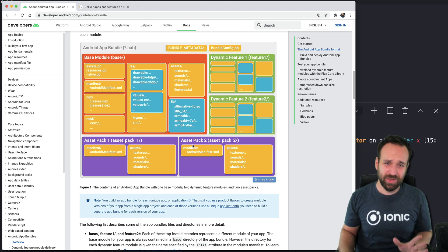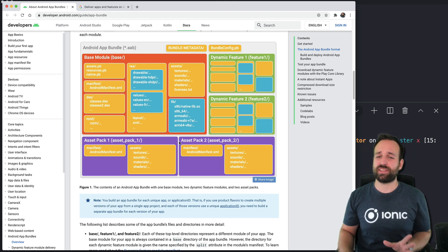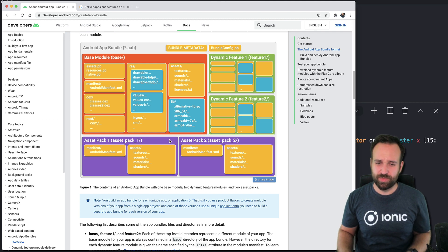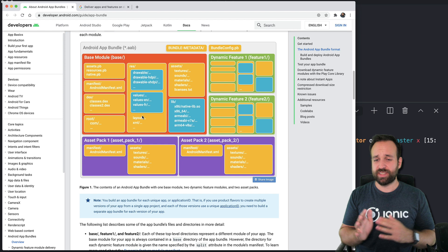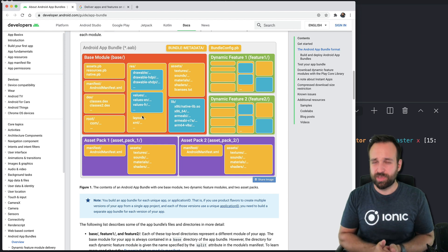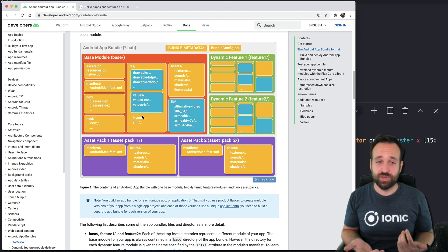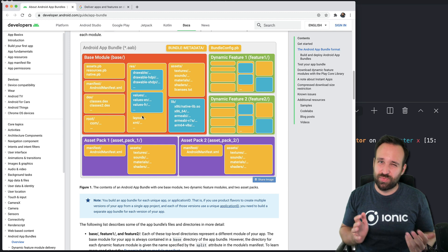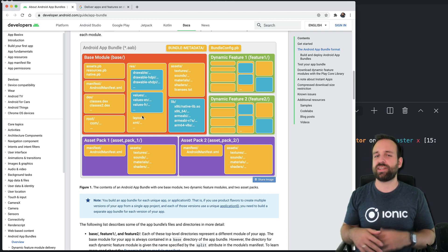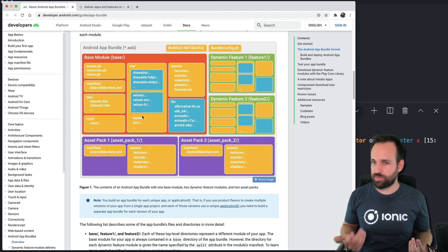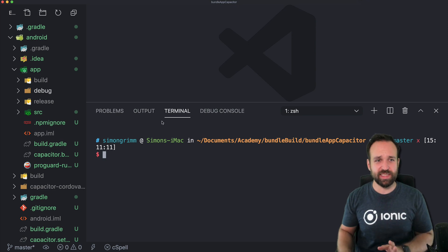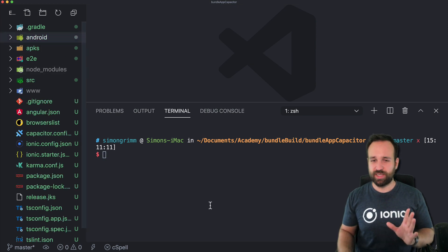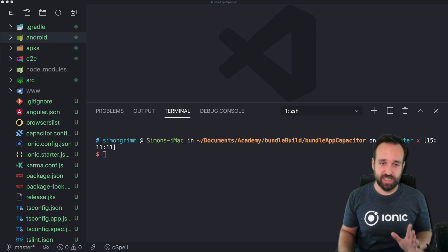I don't really know if or how we can use this with Ionic — I'll research this a bit more since it looks kind of interesting. But anyway, since the Android upload now allows this format, I feel like in the future we might see a complete shift to this new format and no APKs anymore, and therefore I want to prepare you to use this new format.